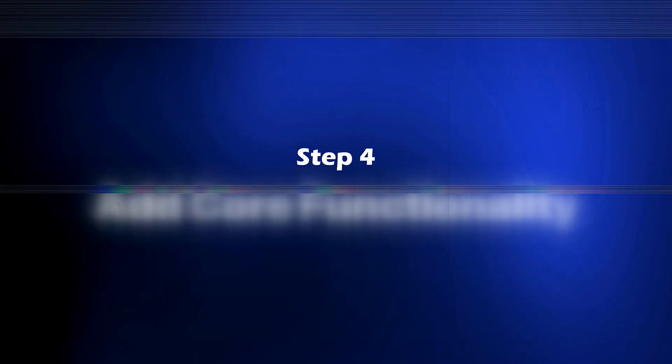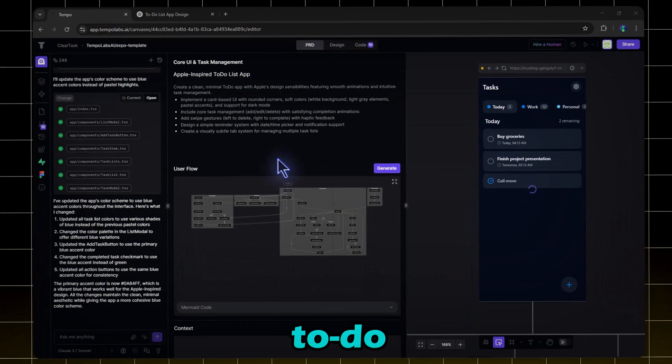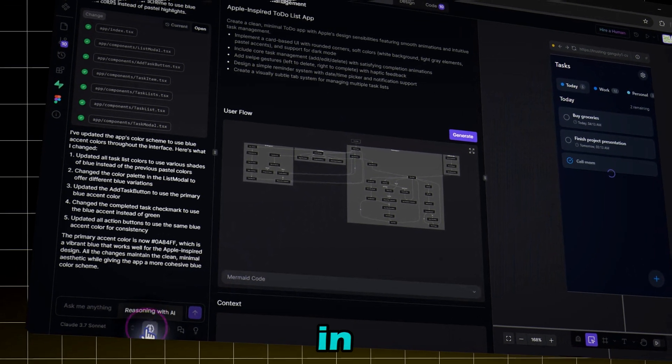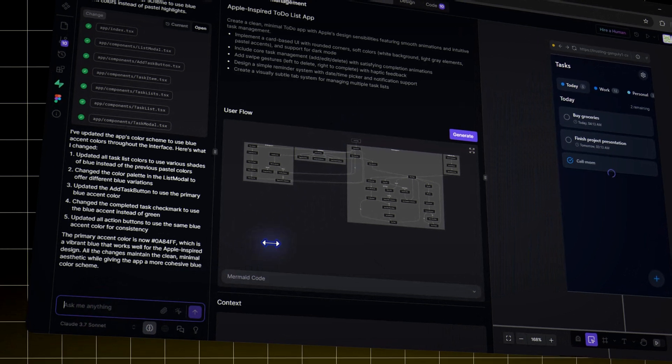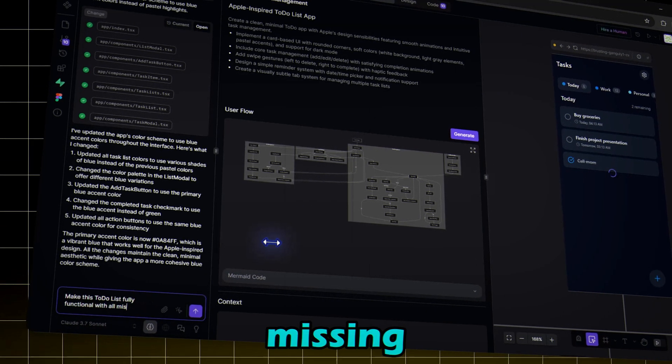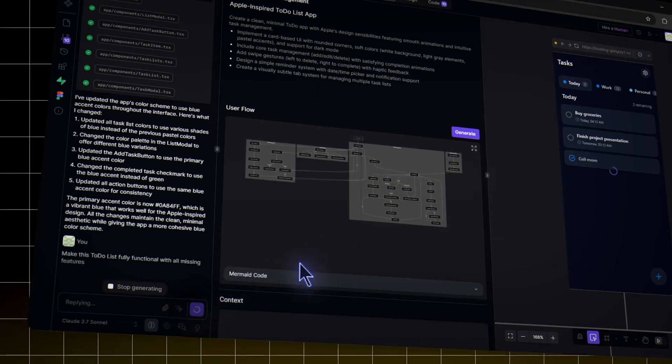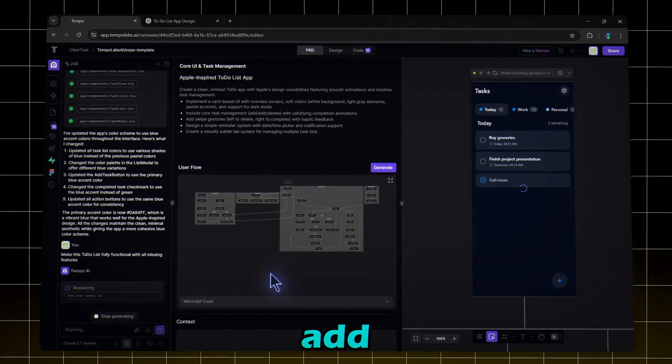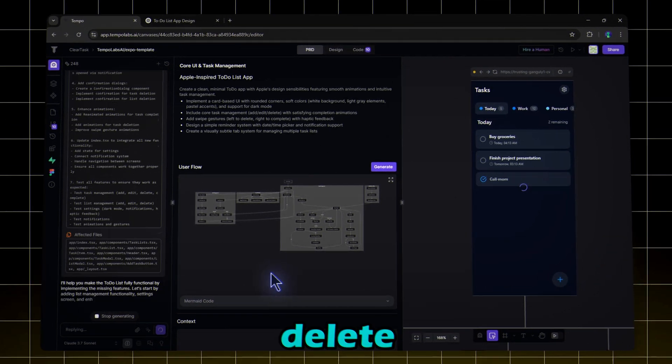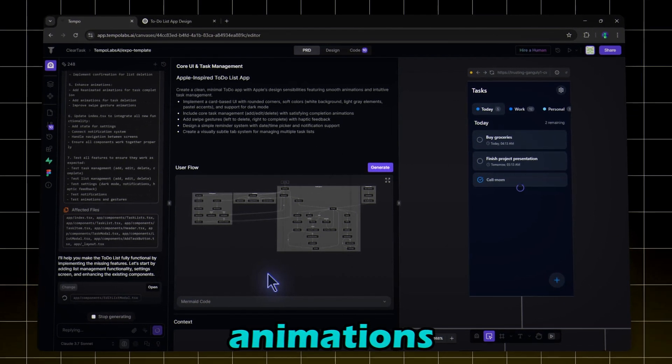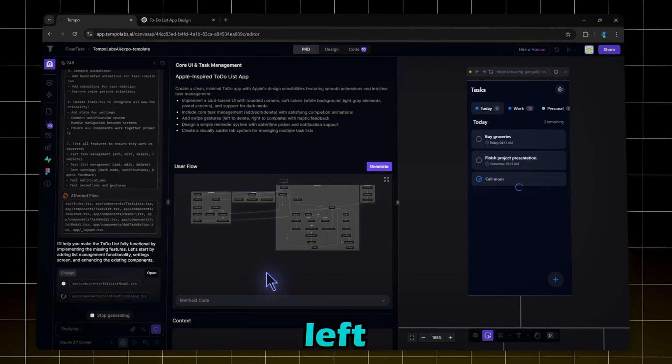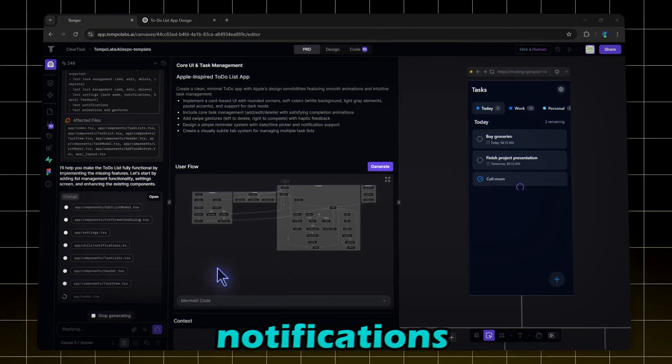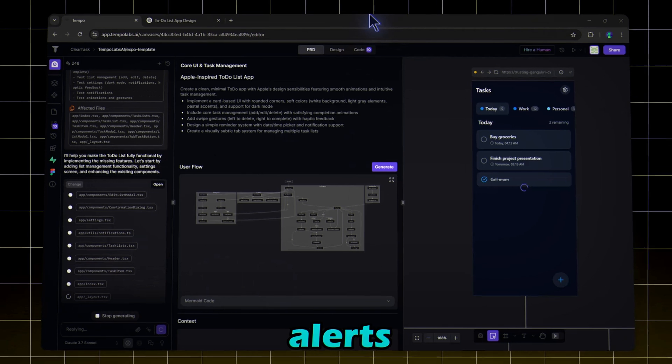Step four: add core functionality. Now let's make this to-do list app functional. Click on Enable Reasoning Mode, and in the chat box, type: Make this to-do list app fully functional with all missing features. Tempo AI will now add tasks with a title and description, edit or delete tasks with smooth animations, swipe gestures: left to delete, right to complete, push notifications: set task reminders with alerts.